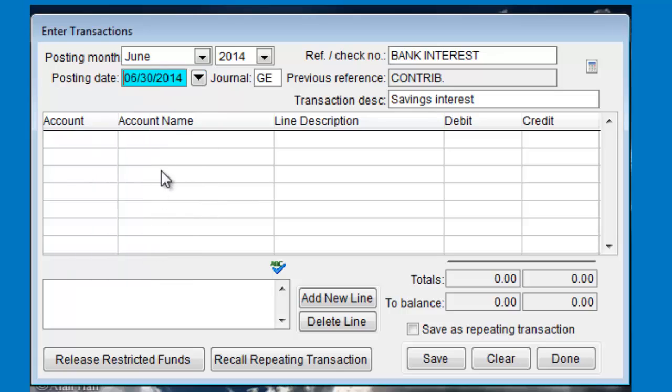In this example, we'll enter the date of the bank statement where the interest was deposited into the account.